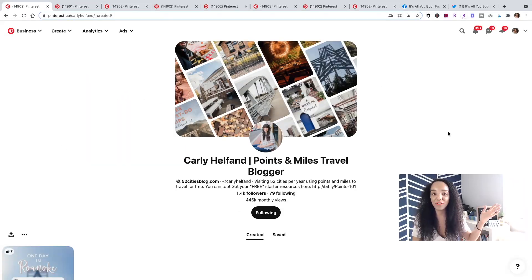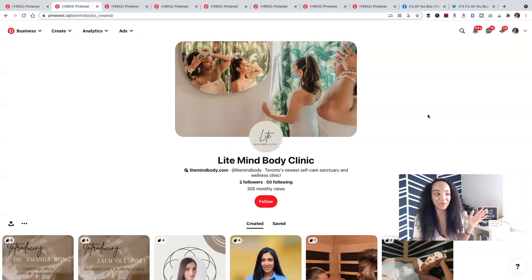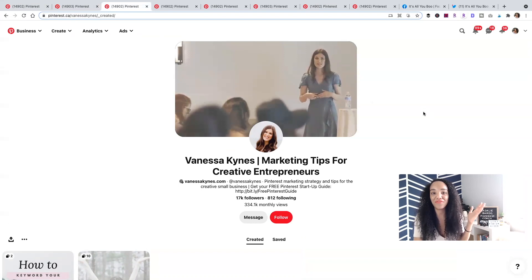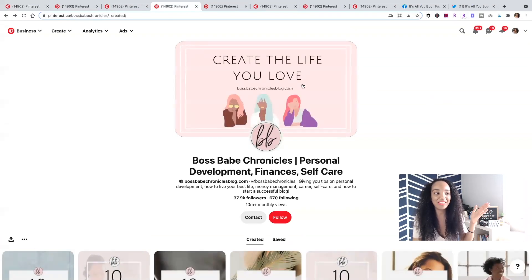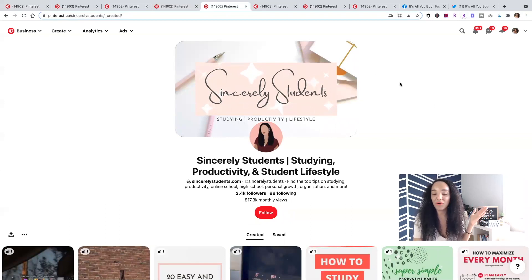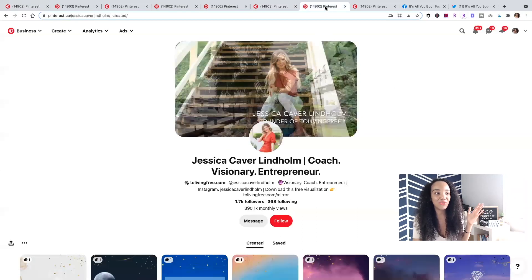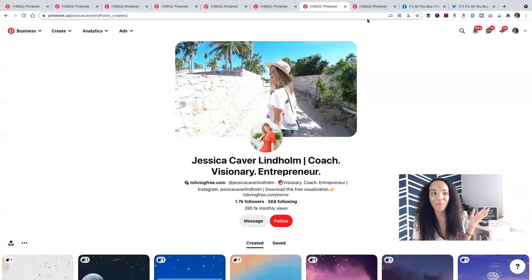Previously, before Pinterest was updated, you were able to create a banner using all of your pins. Here are a few examples: Light Mind Body Clinic has a beautiful image as their cover photo. Vanessa has a video, which is amazing — there is no audio, but you can upload any video you've been using for your business. Boss Babe Chronicles has a lovely animation, Sincerely Students has a beautiful animated banner, and Jessica Carver has an amazing video she likely uses for all her other marketing materials.